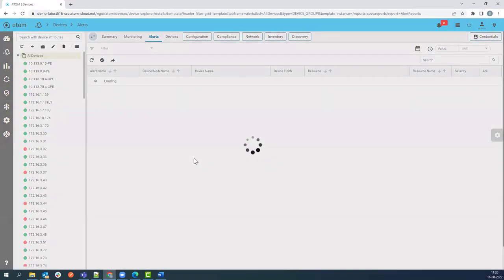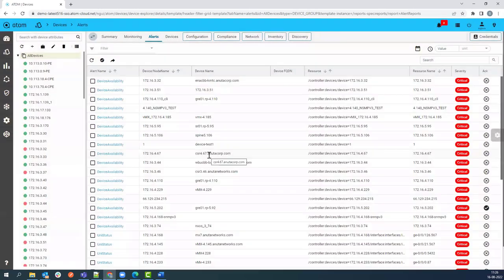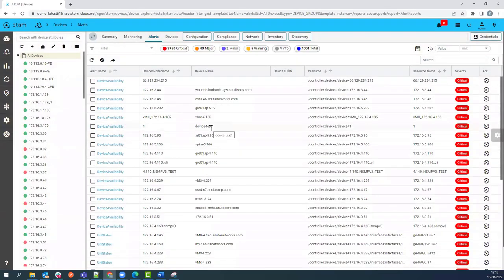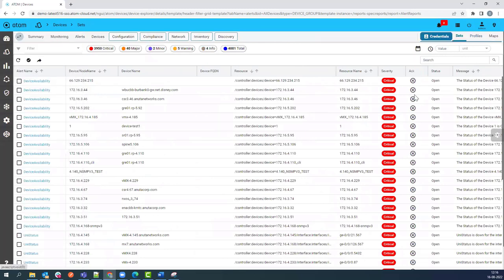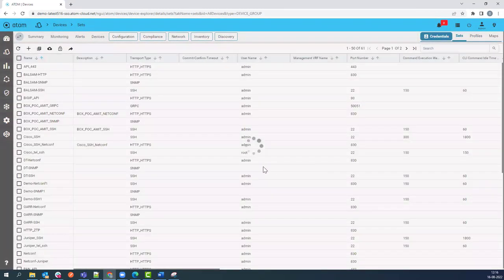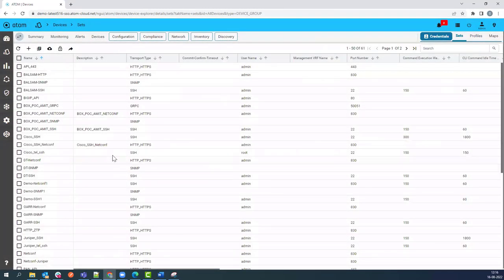As part of the demo, I will show you how to onboard devices into Atom. The first step of device onboarding is to create the credential sets for JRPC, Netconf, SSH, and SNMP.